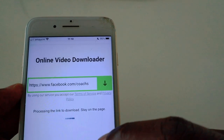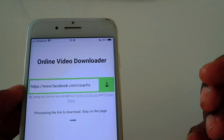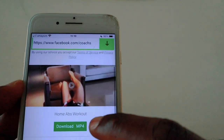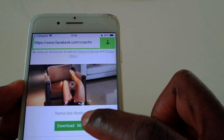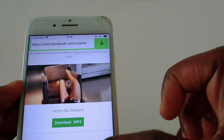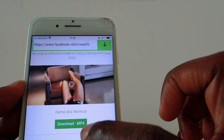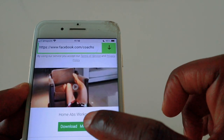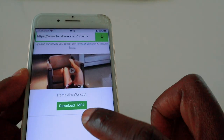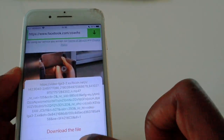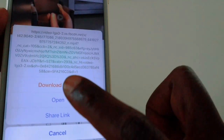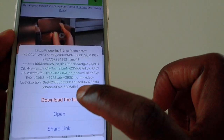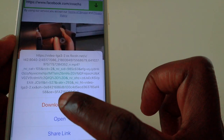Paste that link you've just copied into the browser in My Media. It will start searching and converting the video, and then the video will come up as MP4 or MP3. If you just want the audio, it will give you that option — otherwise go for MP4. Press Download and it will ask if you want to download the file, share the link, or open it. We want to download the file, so click Download.